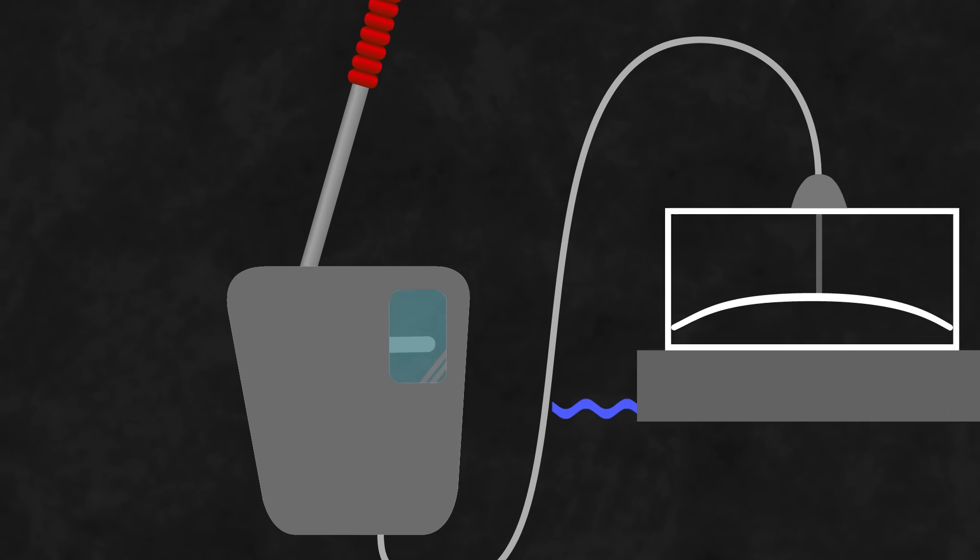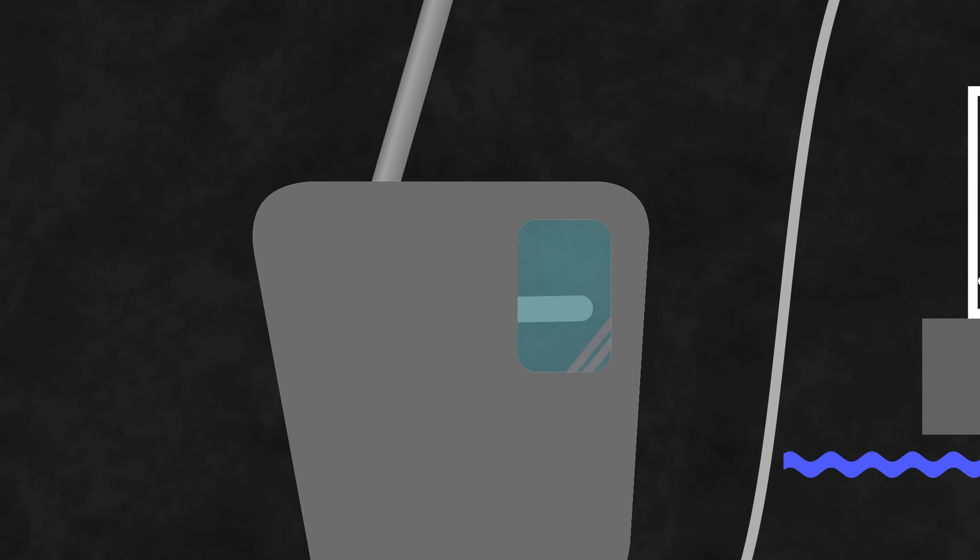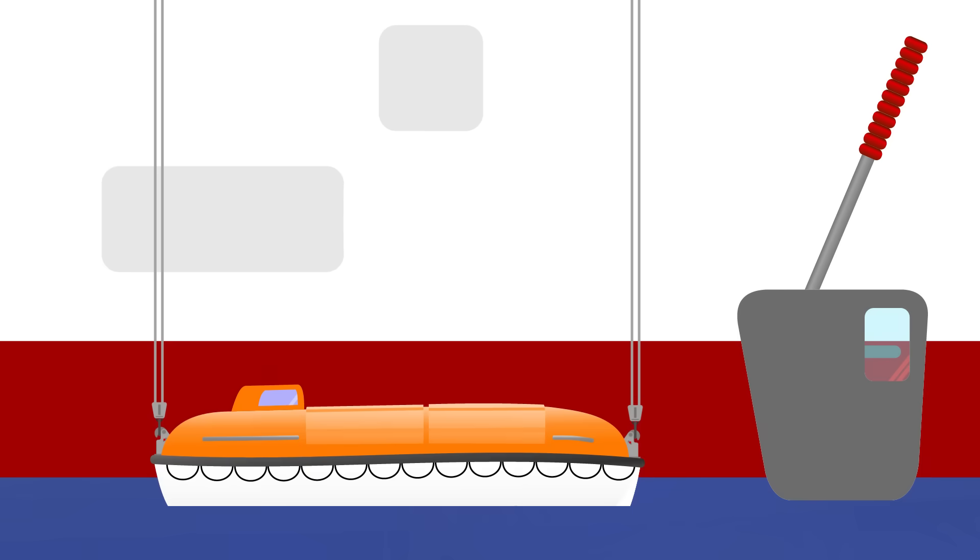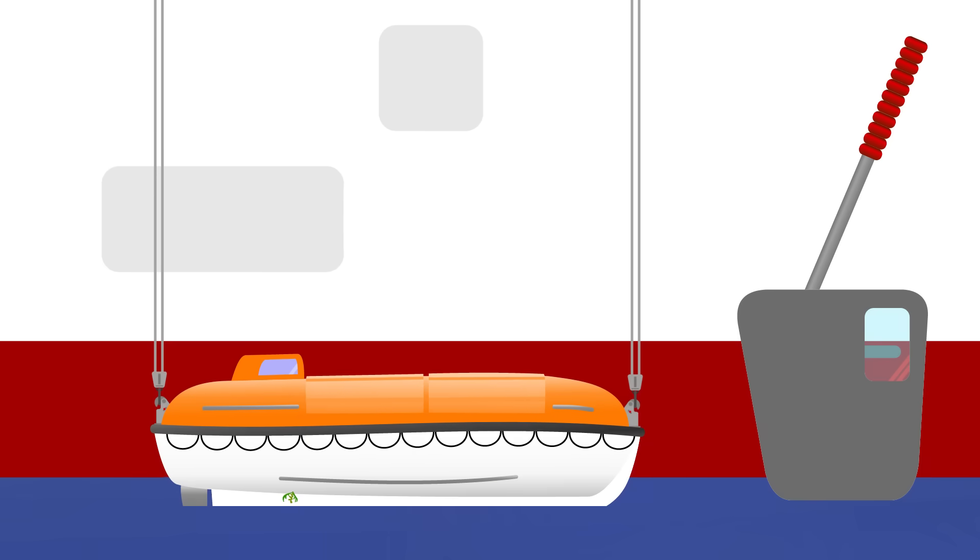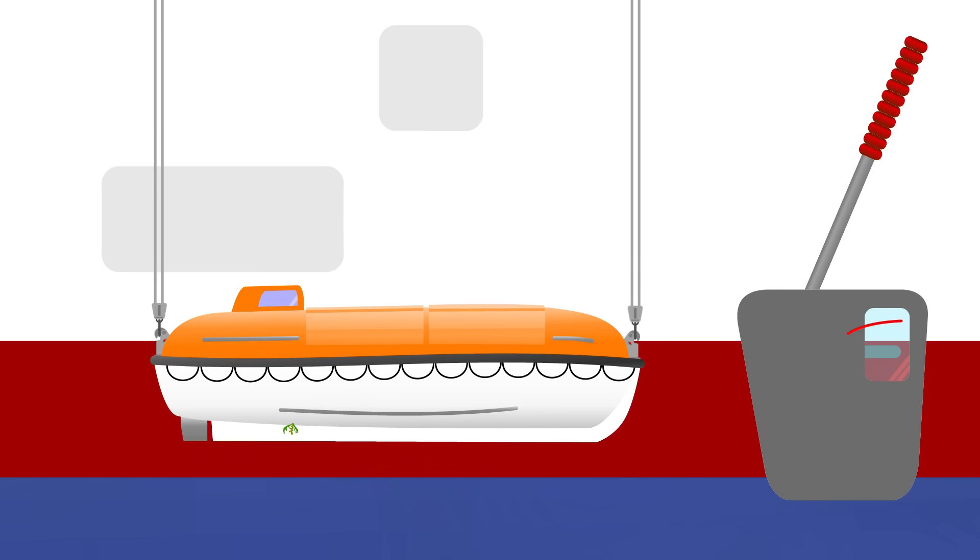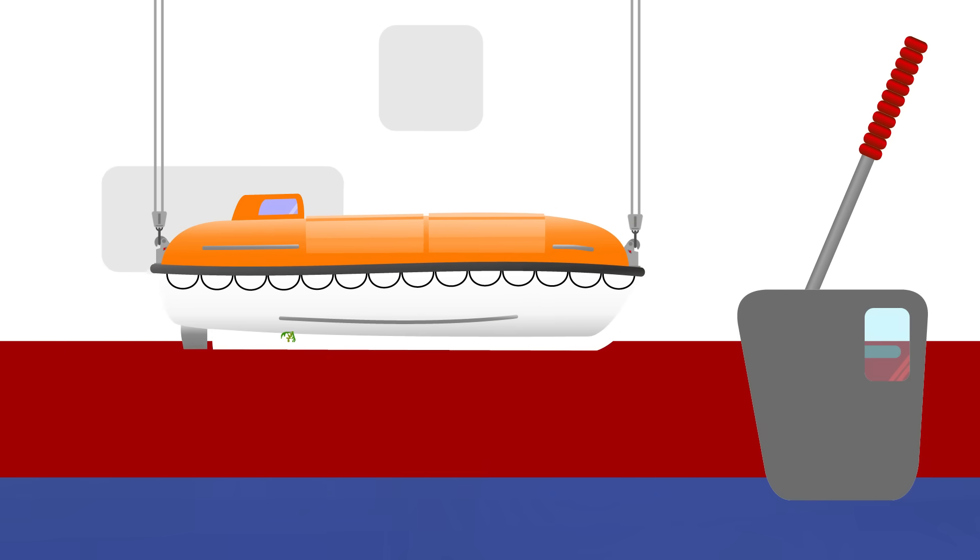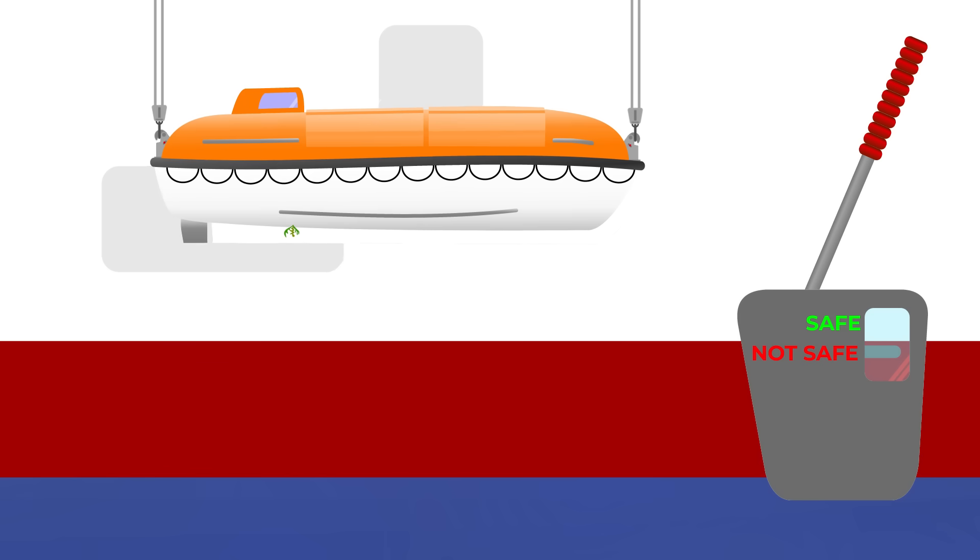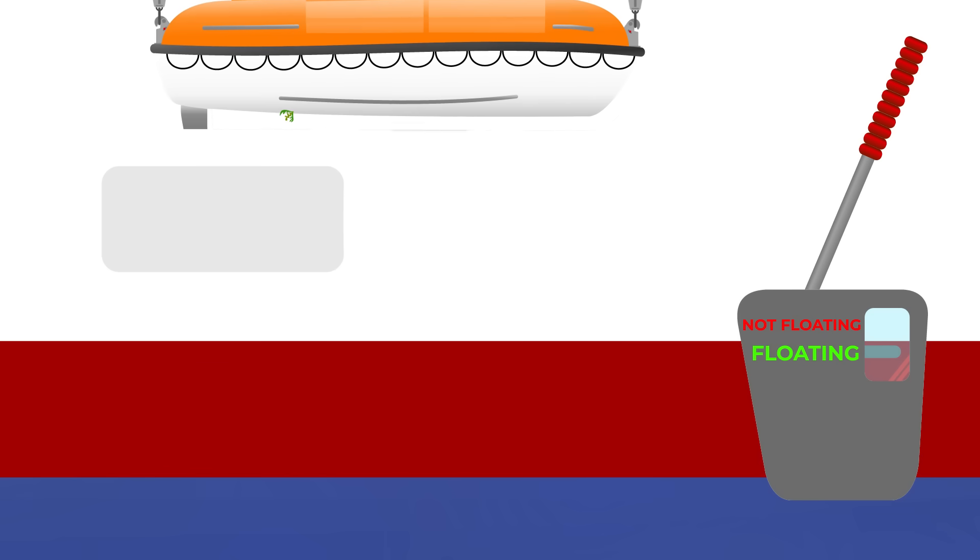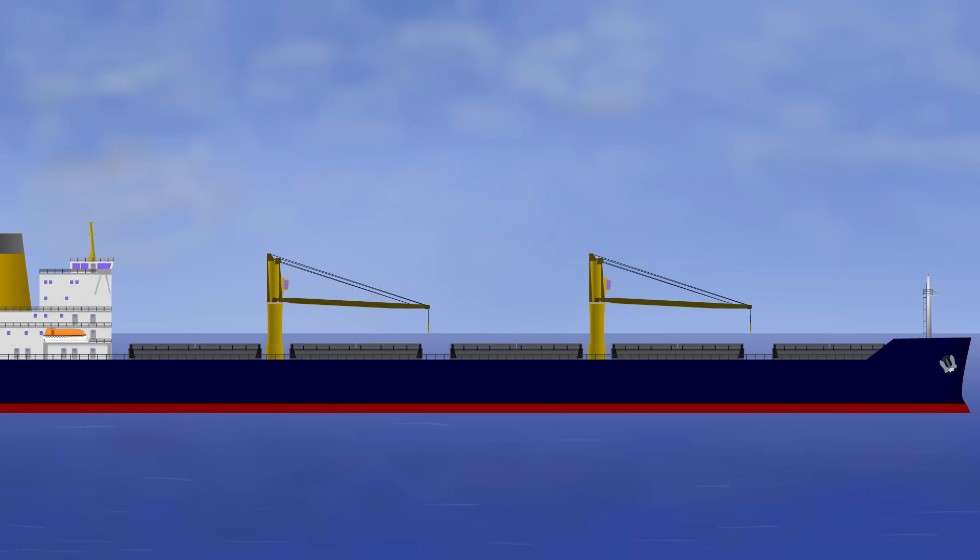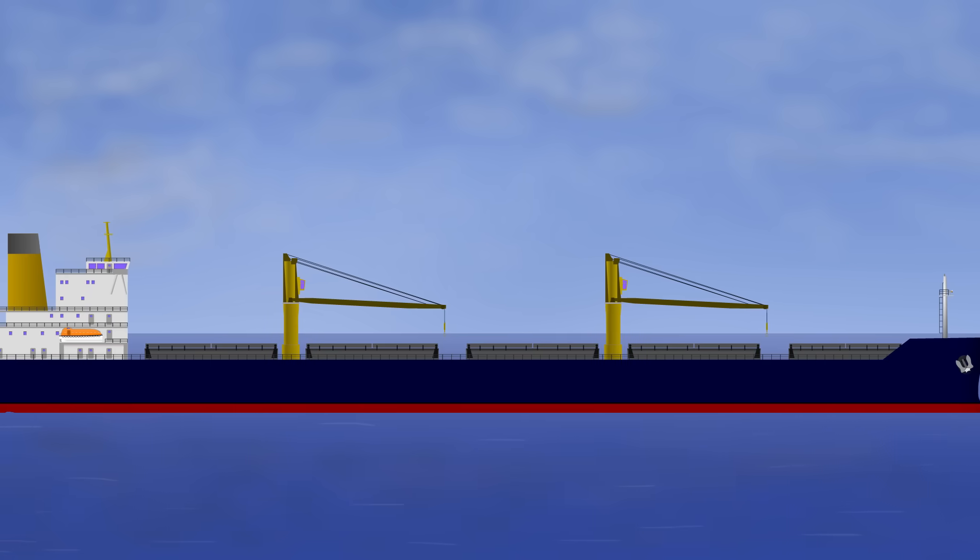You would have thought that would have been sufficient, but accidents still happened. Hydrostatic releases could get clogged up after a drill and stay in the unlocked position, even when the boat was hoisted up. Operators, often confused by different color coding between manufacturers, didn't always pick up on it. Other accidents happened when the hooks weren't reset properly.